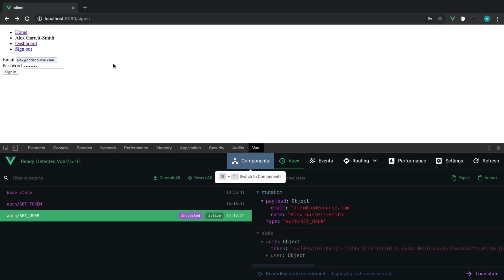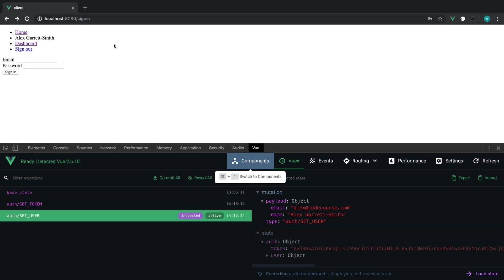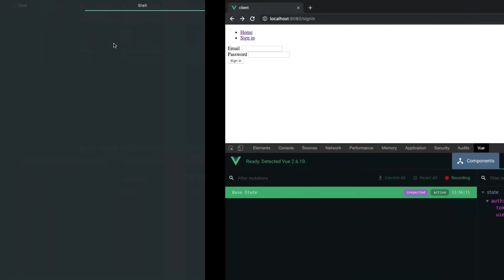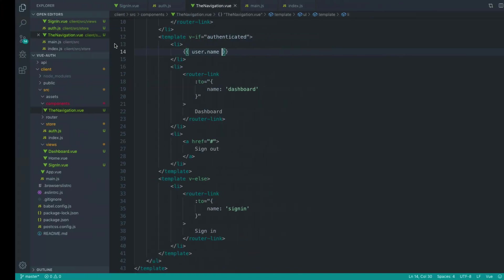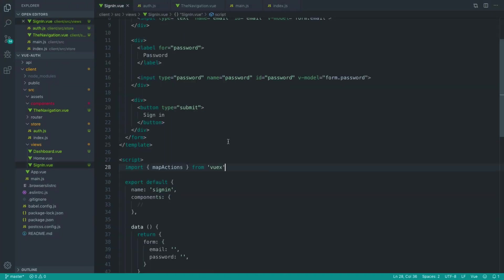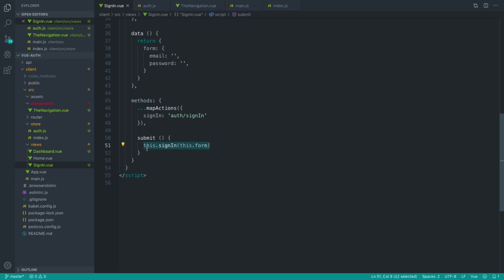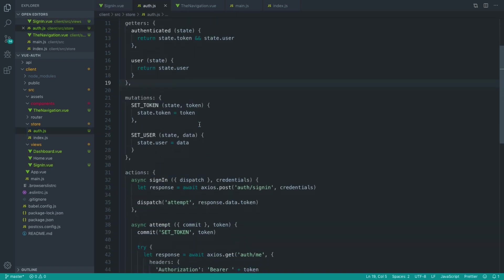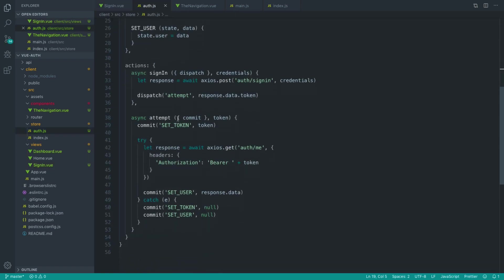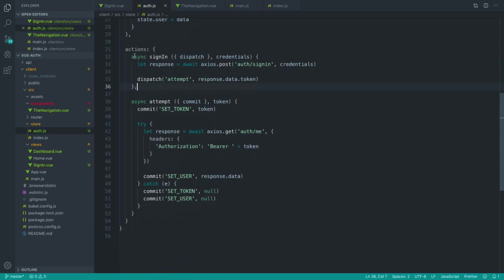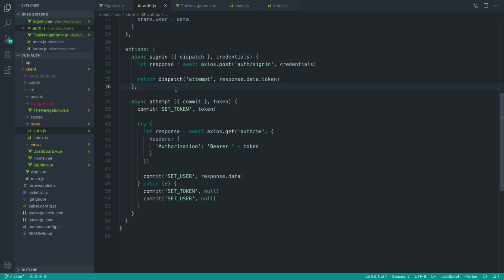Now, just to wrap this part up, after we have authenticated, we want to redirect maybe over to the dashboard page. So let's go over, give this a refresh, and update our sign-in page to sign ourselves in, and then go ahead and redirect over to the dashboard page. So this is really simple. When we dispatch an action in here, we can actually wait using a promise to get back that information. So I'm going to go ahead and return the result of attempting this authentication.